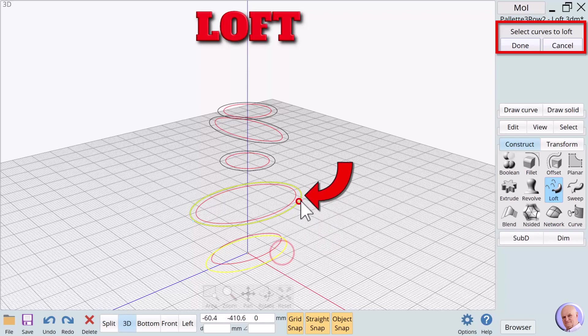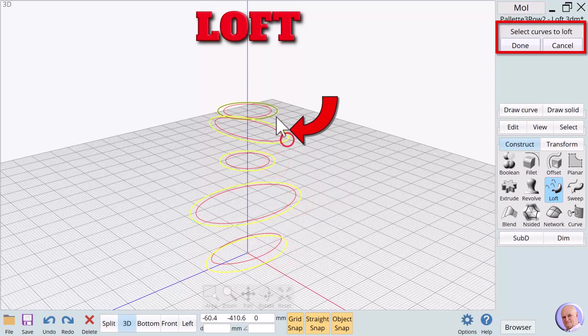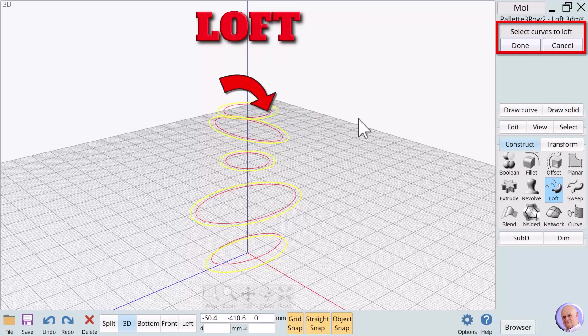1, 2, 3, 4, 5. We will continue selecting by clicking on the profiles in the second group.